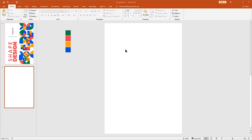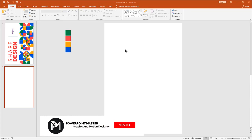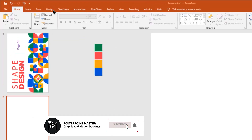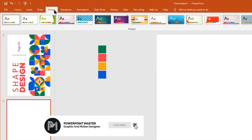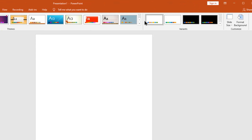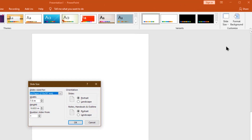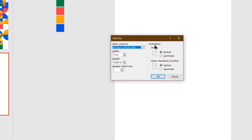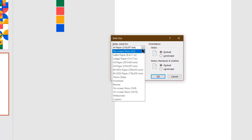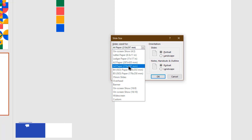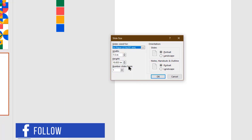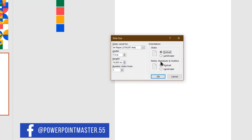Here I already have a blank slide. Go to the Design tab, then Custom Slide Size. Select A4 paper size, select these two options, then hit OK.